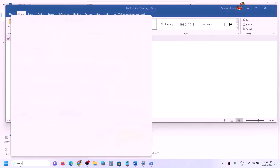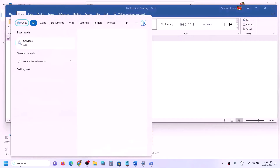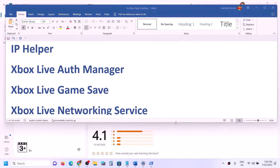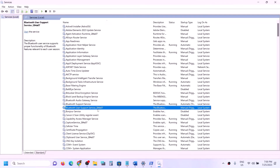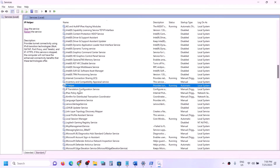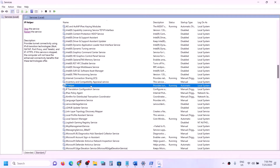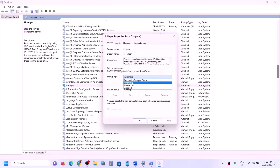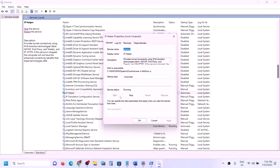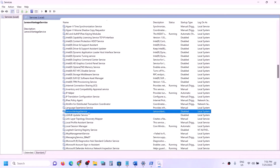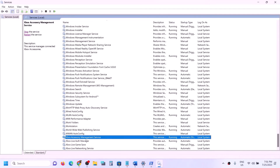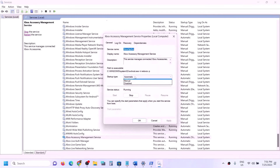The next step is to start all necessary services. Type 'Services' in the Windows search box and click on Services. Find IP Helper in the list, double-click it, set it to Automatic, click Apply, click Start if highlighted, then click OK. Next, find the Xbox services at the end of the list — you will see four Xbox services.